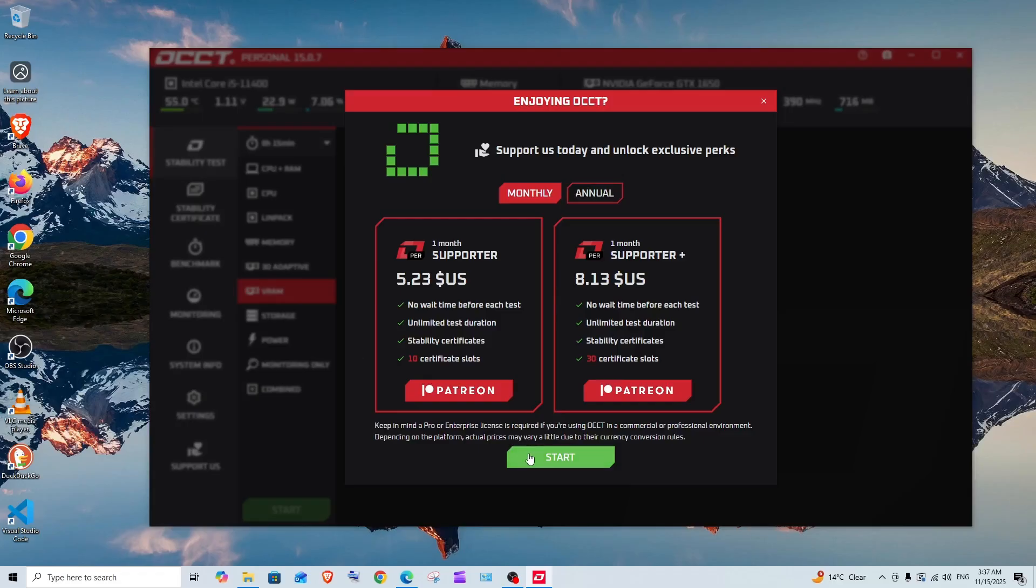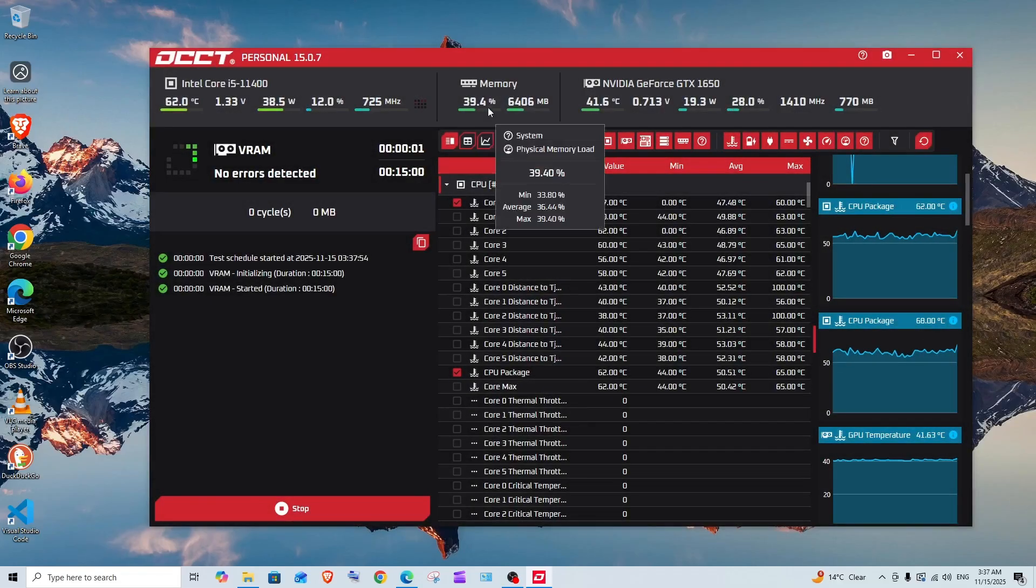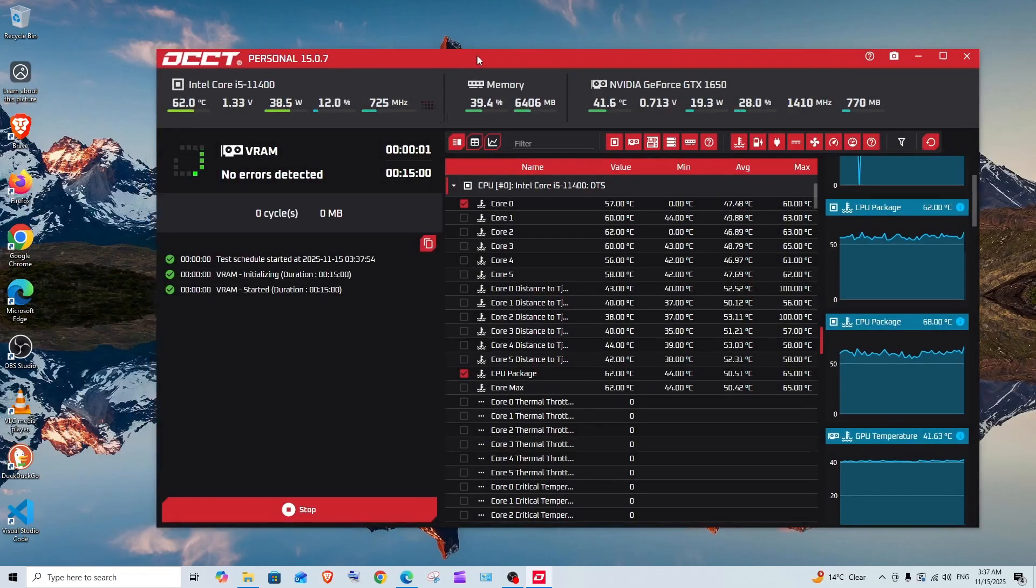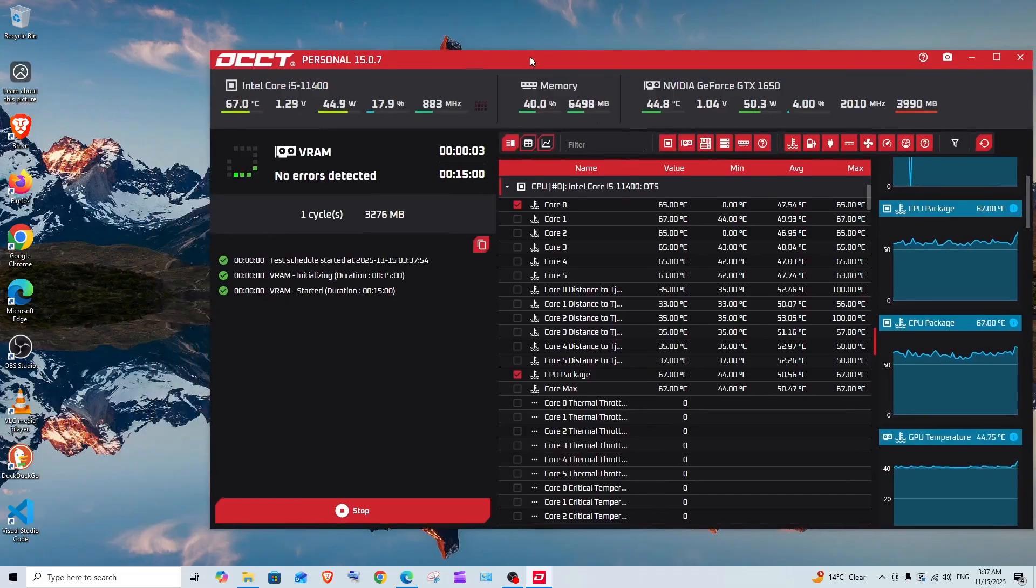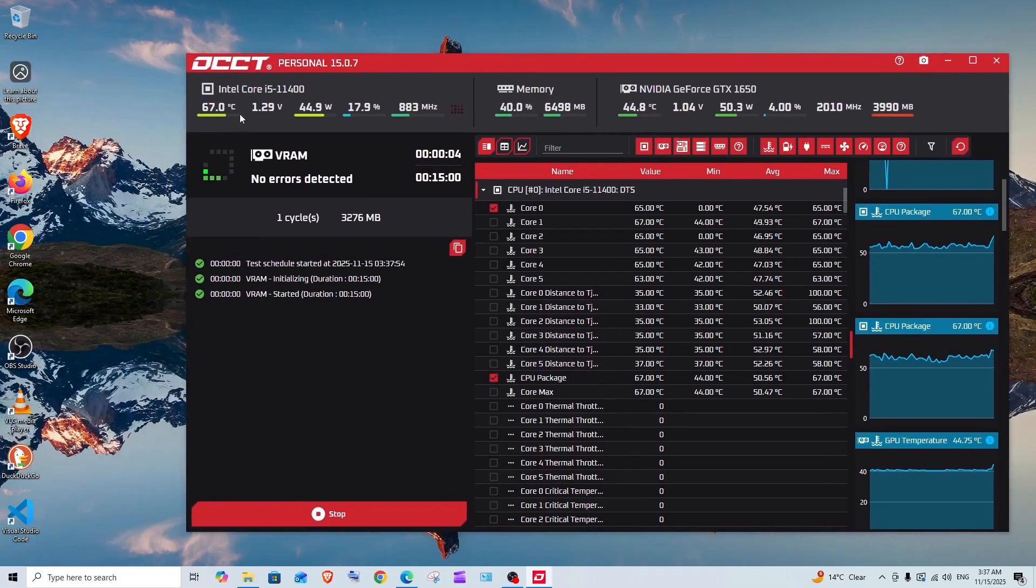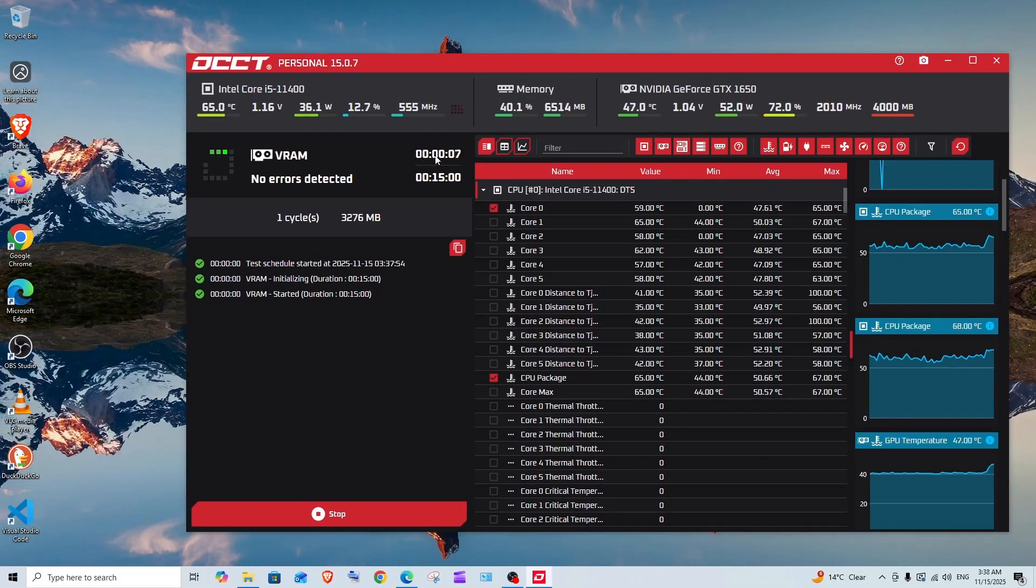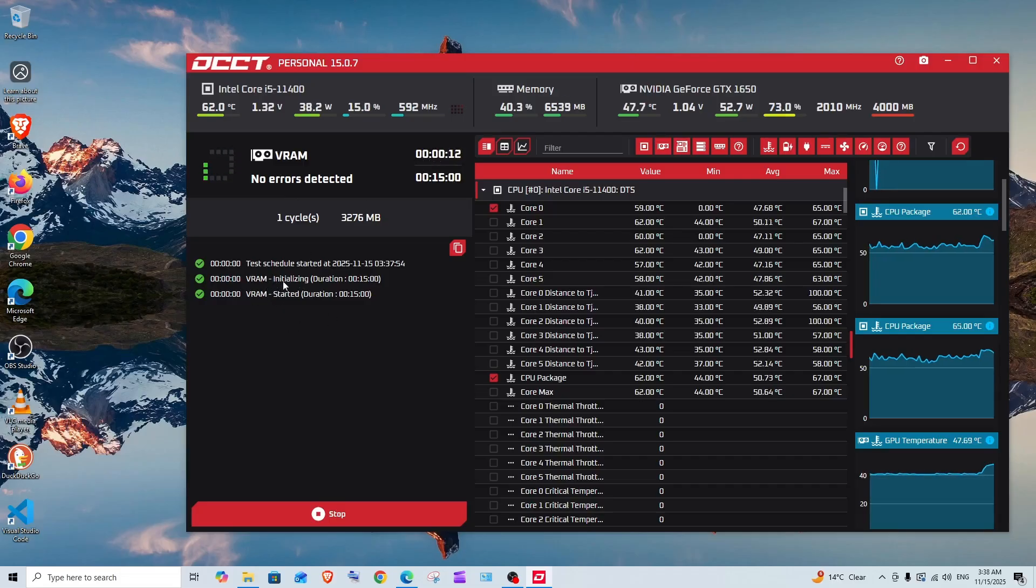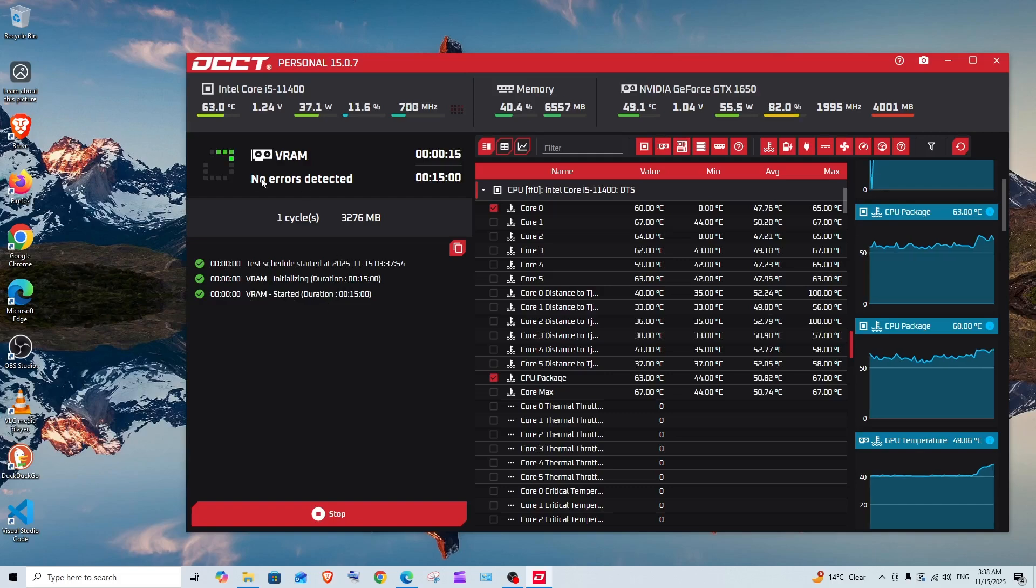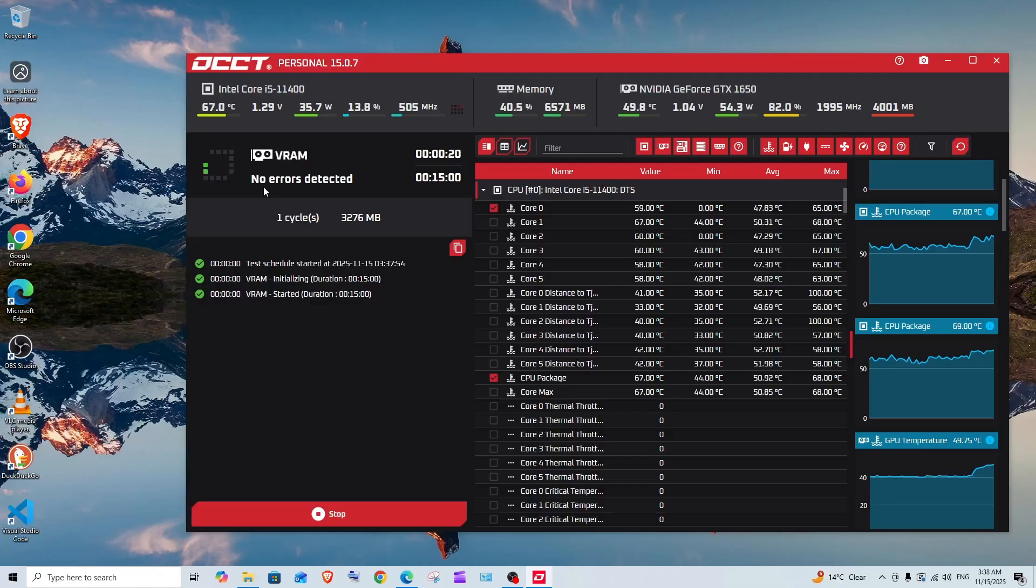The testing will go on. Here you can see this is the time that is being elapsed, and we have the logs also—VRAM initializing, VRAM started.